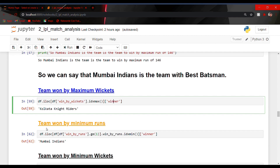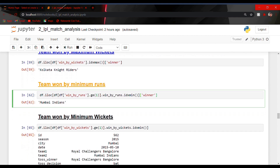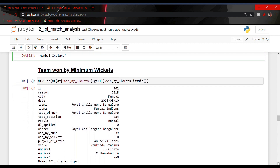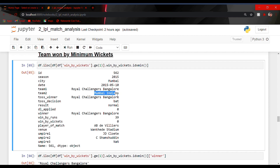Let us see the team that won by minimum runs. Using iloc with the win_by_runs column and dot idxmin, which gives the minimum number of runs by which a team has won, I got the winner team name as Mumbai Indians. So Mumbai Indians is the team that won IPL matches by both maximum runs as well as minimum runs. For the team that won by minimum wickets, the output shows Royal Challengers Bangalore, who played against Mumbai Indians — the toss winner was RCB, and we got all the row values of that particular id.